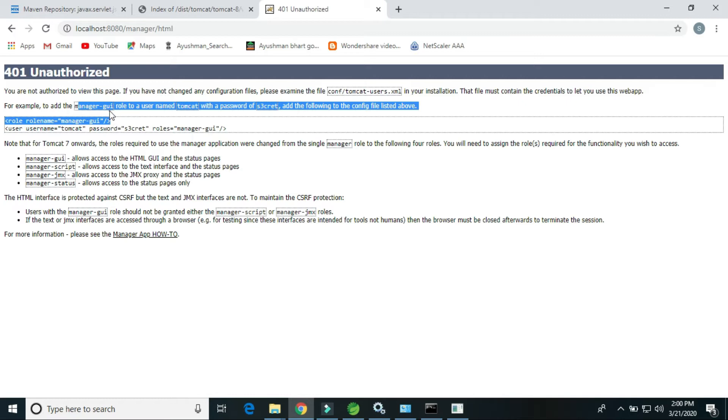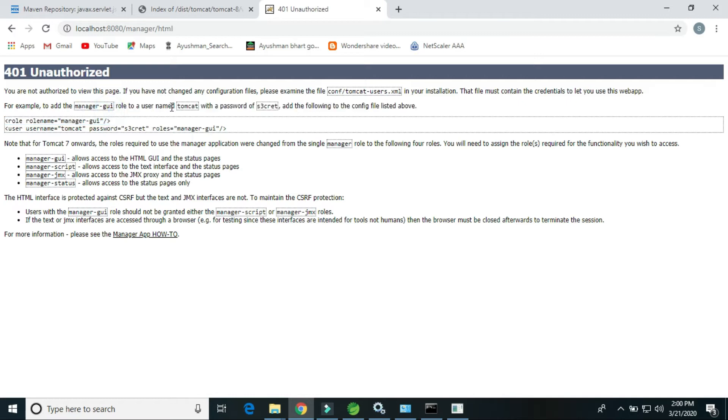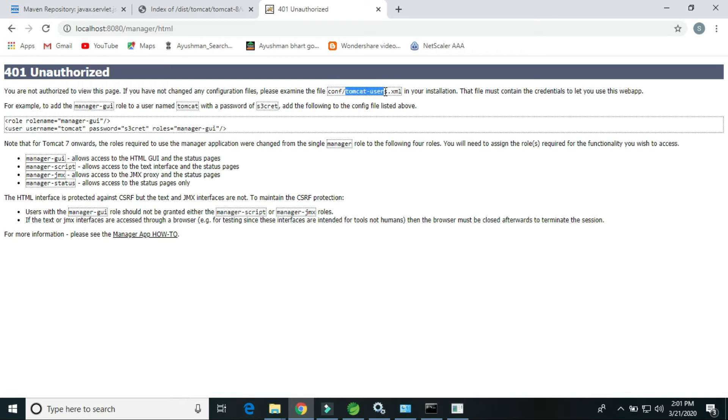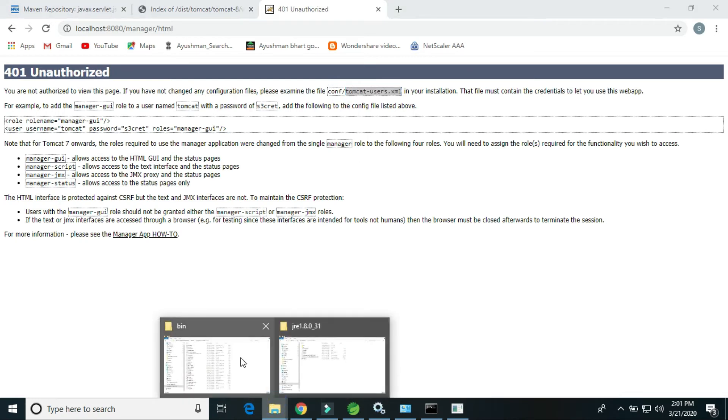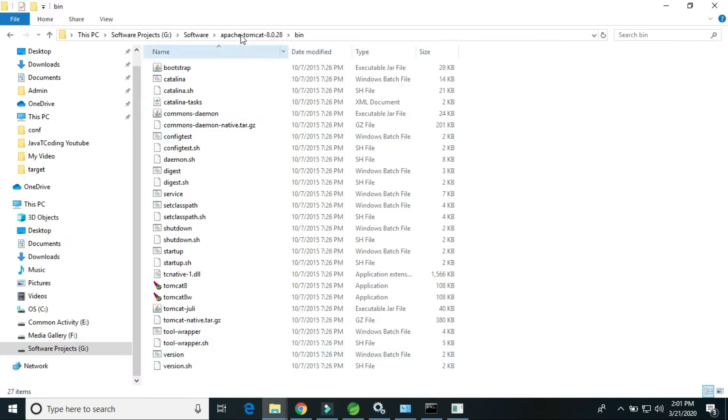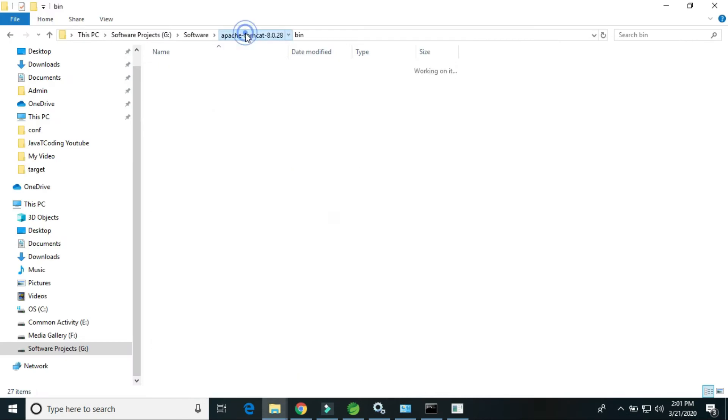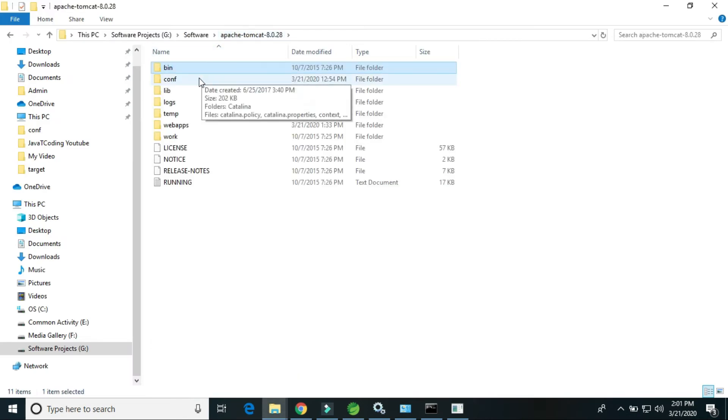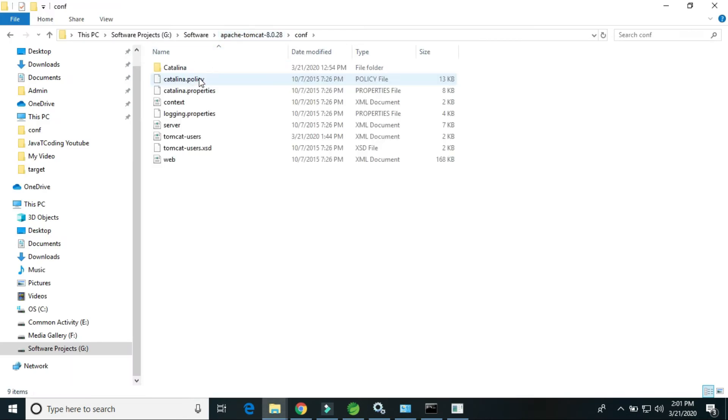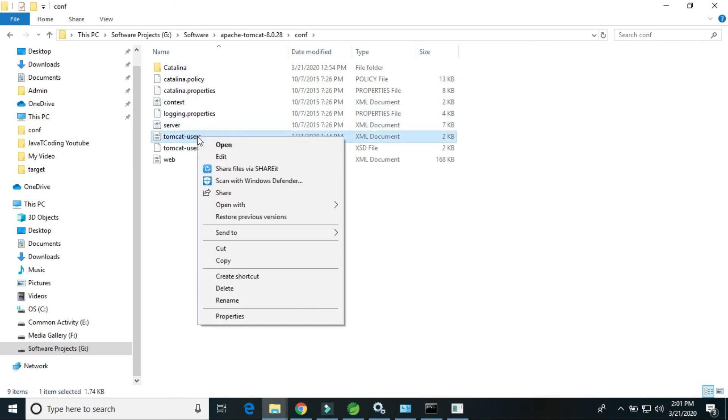Here it is showing, for example, we have to add the manager GUI role to the username and password. So just go to the config. Under the config, tomcat-users.xml file is there.